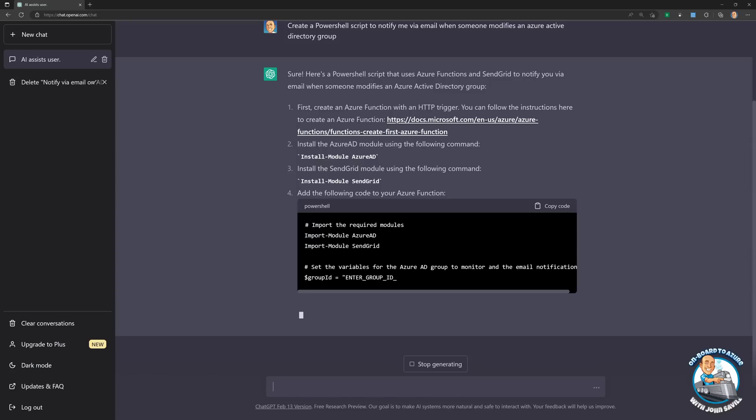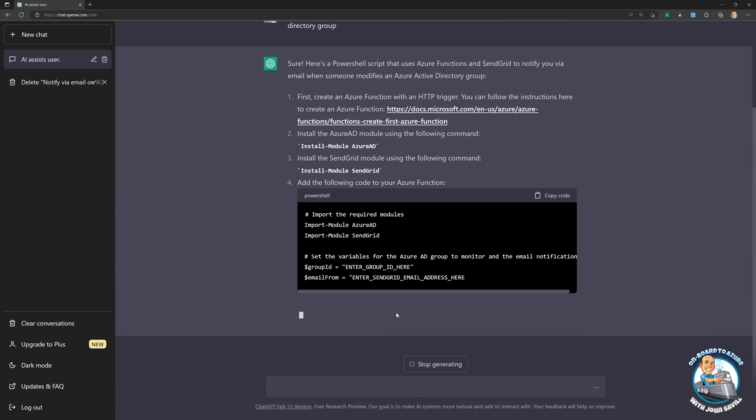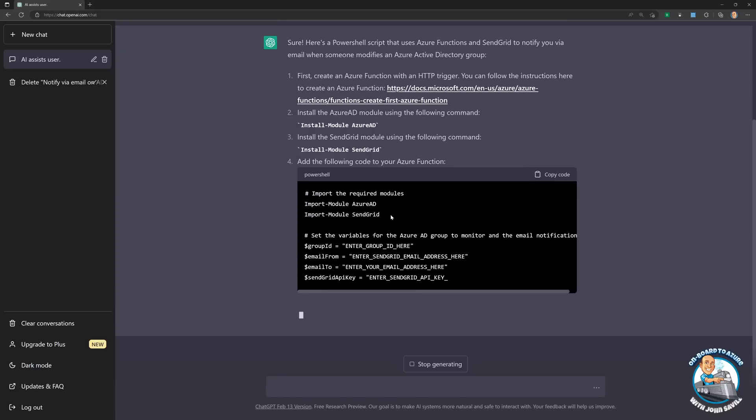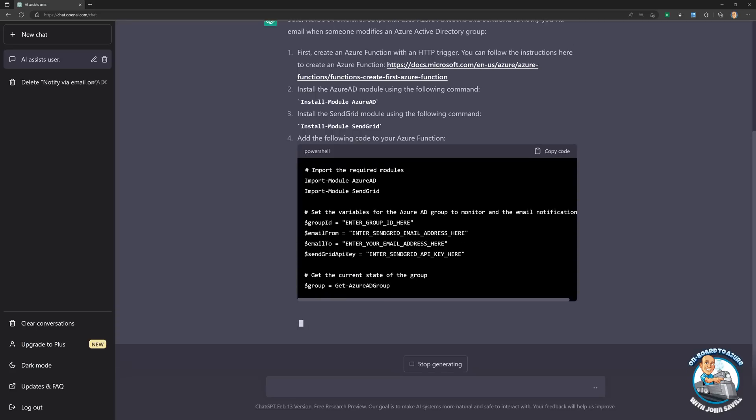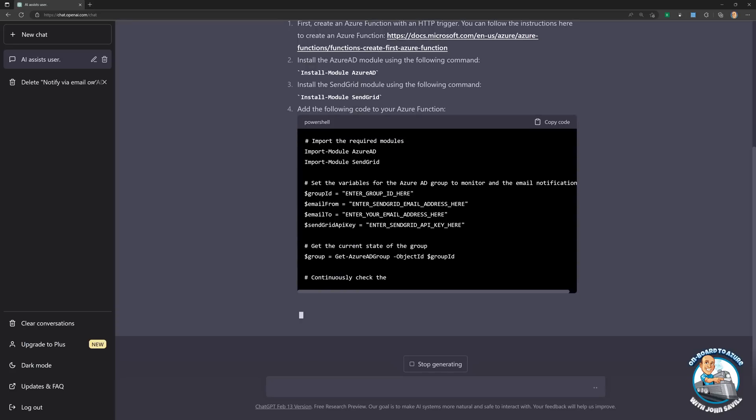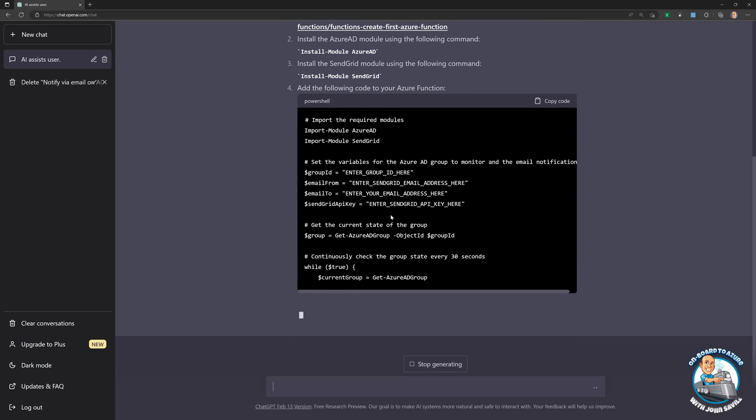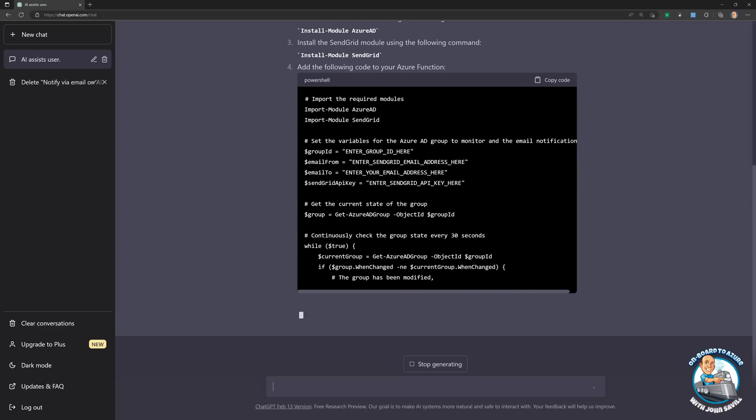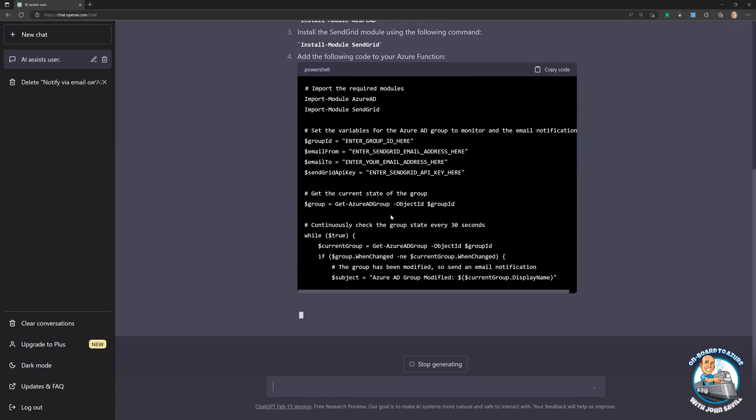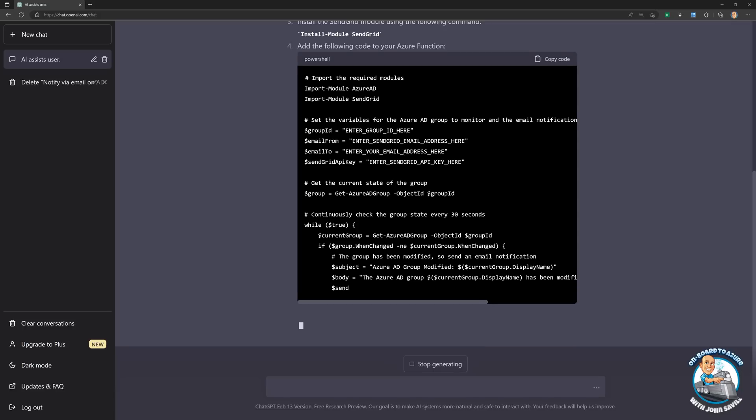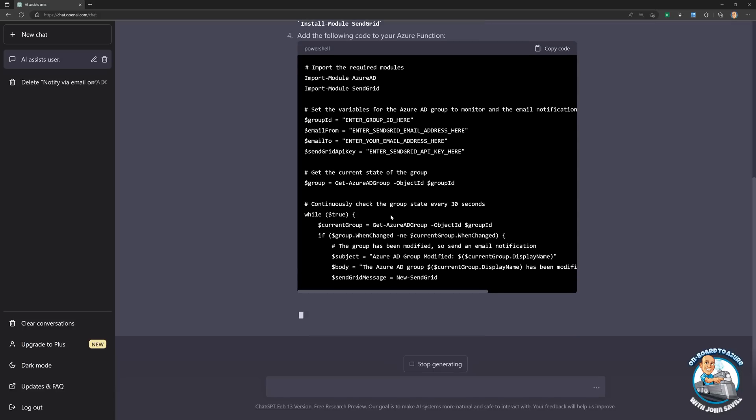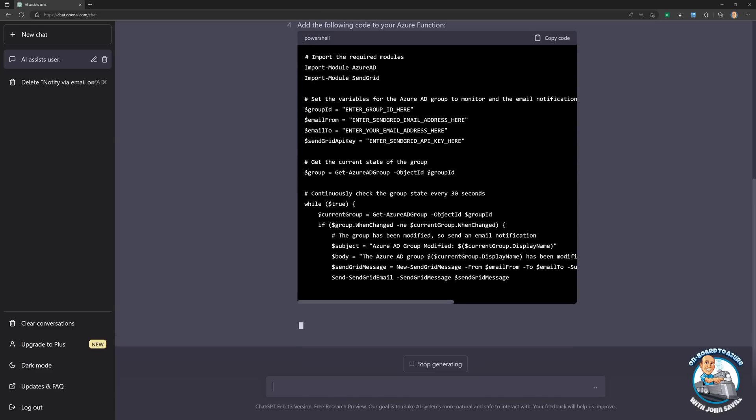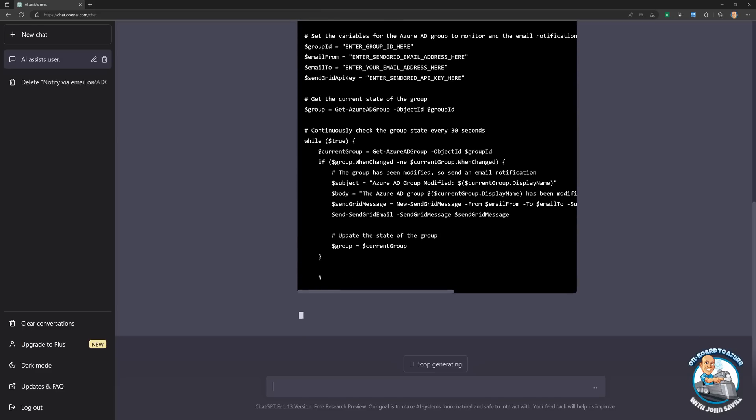Now you'll notice straight away, it's actually using the Azure AD module. So it's telling me to install the Azure AD module. And then it's using SendGrid. And it's going through and generating my code. Remember, the Azure AD module has really been replaced by Microsoft Graph. So it's giving me information about maybe what was predominant at the time when it was trained. But we can see it's creating me a script. So that's great.